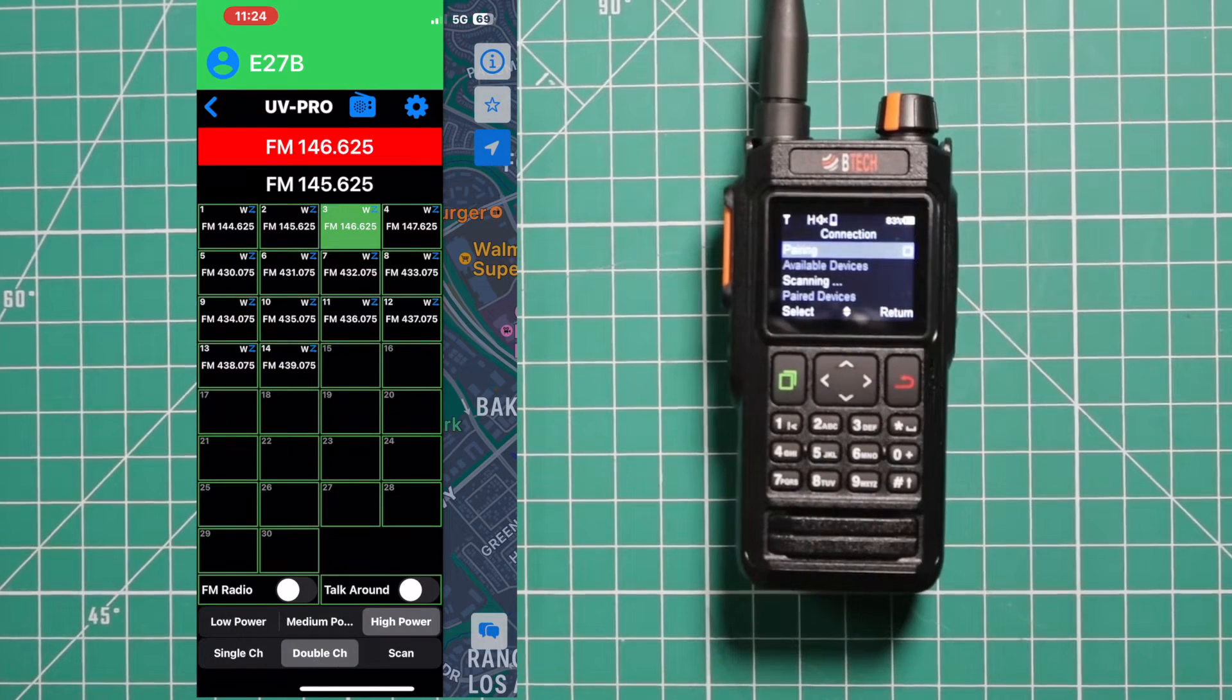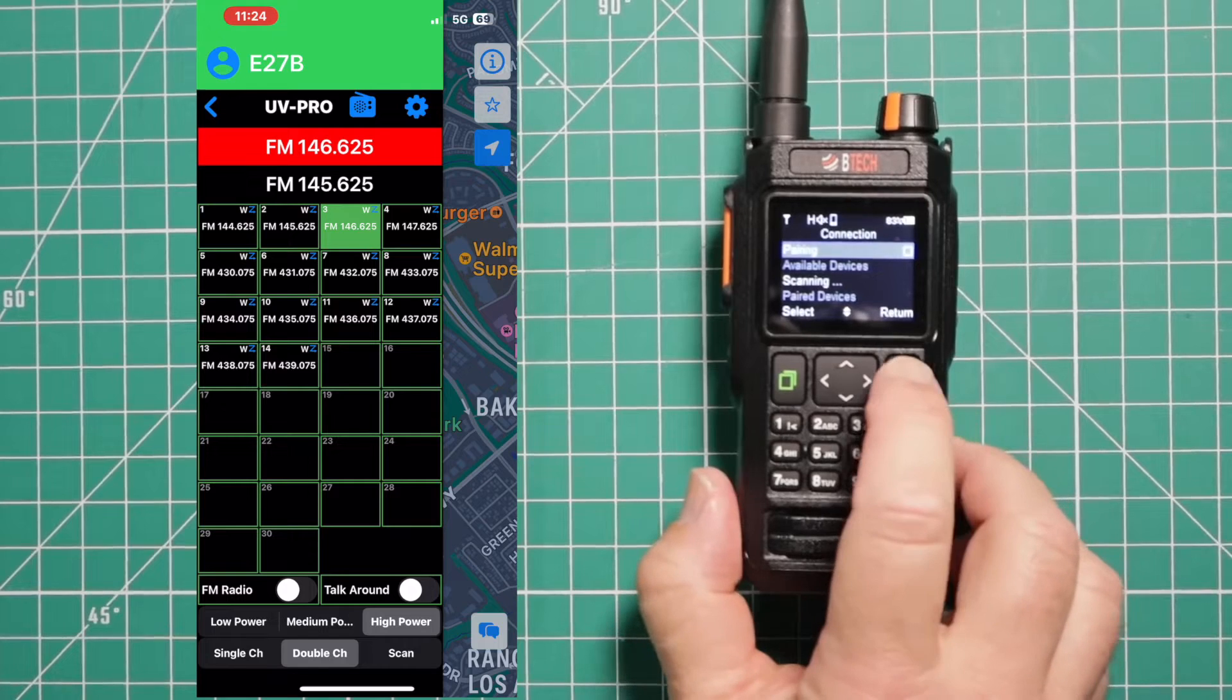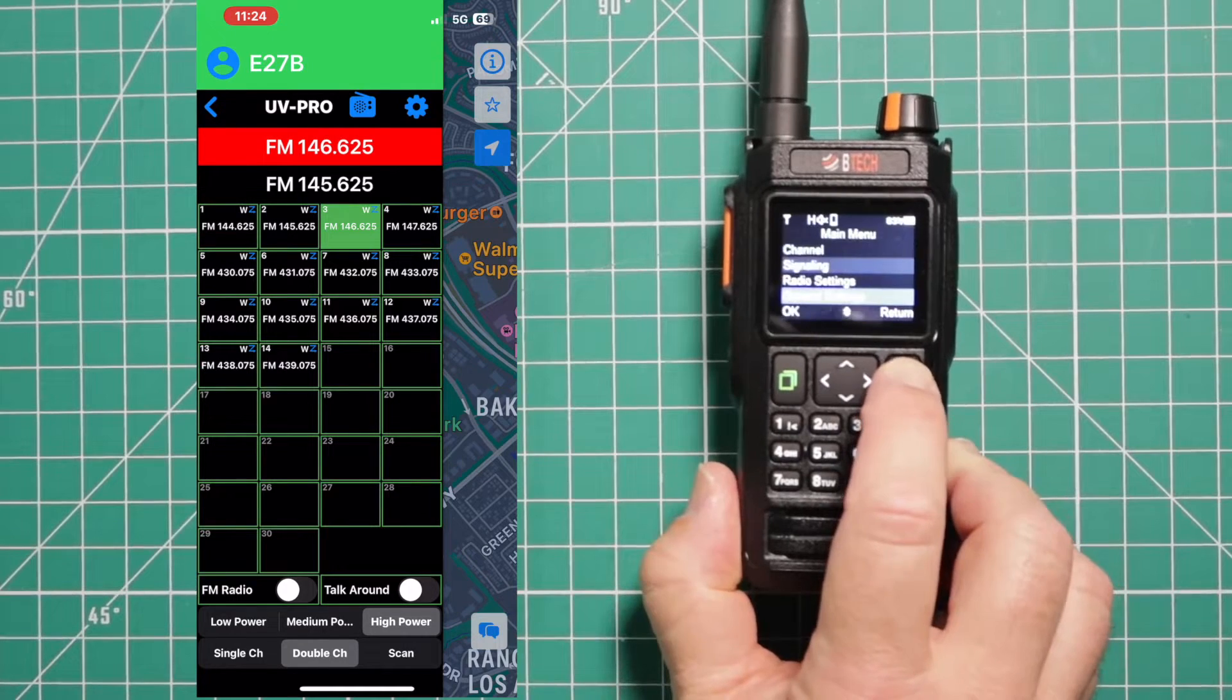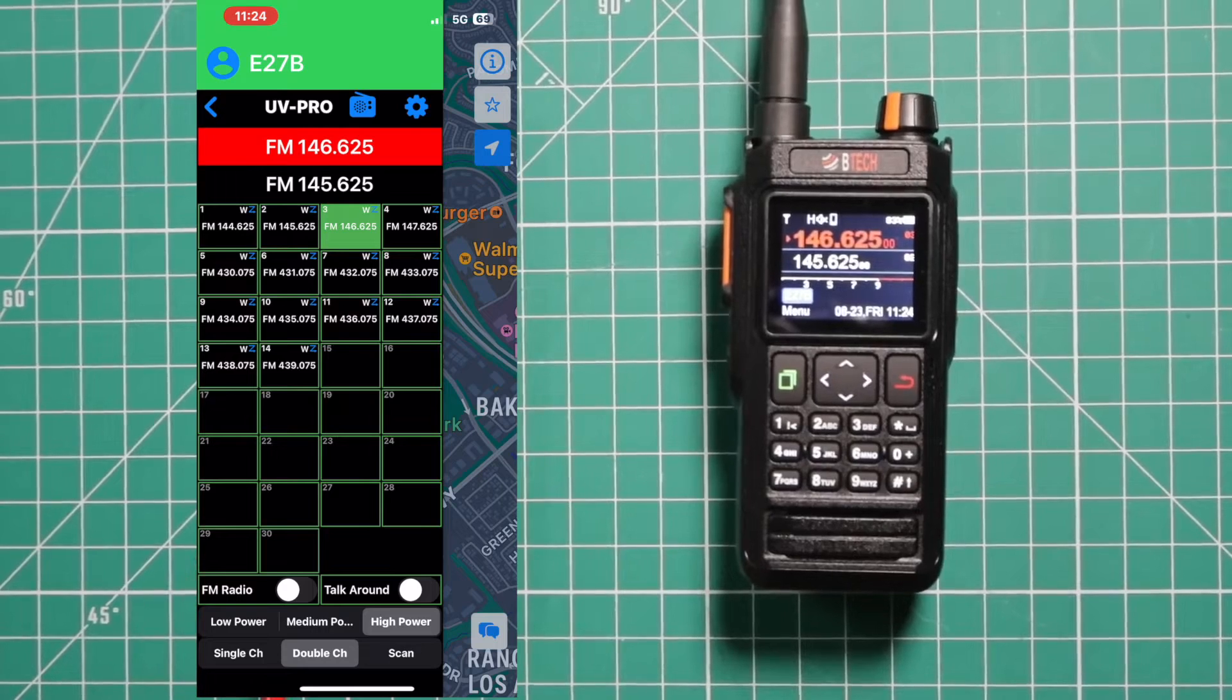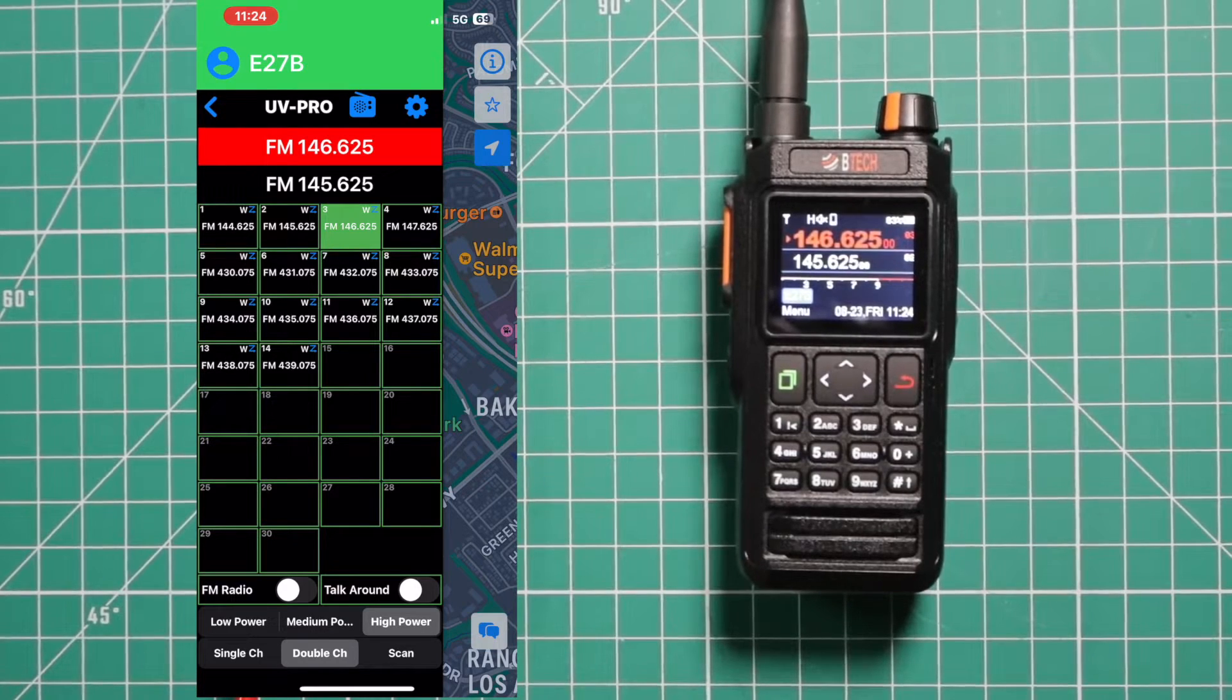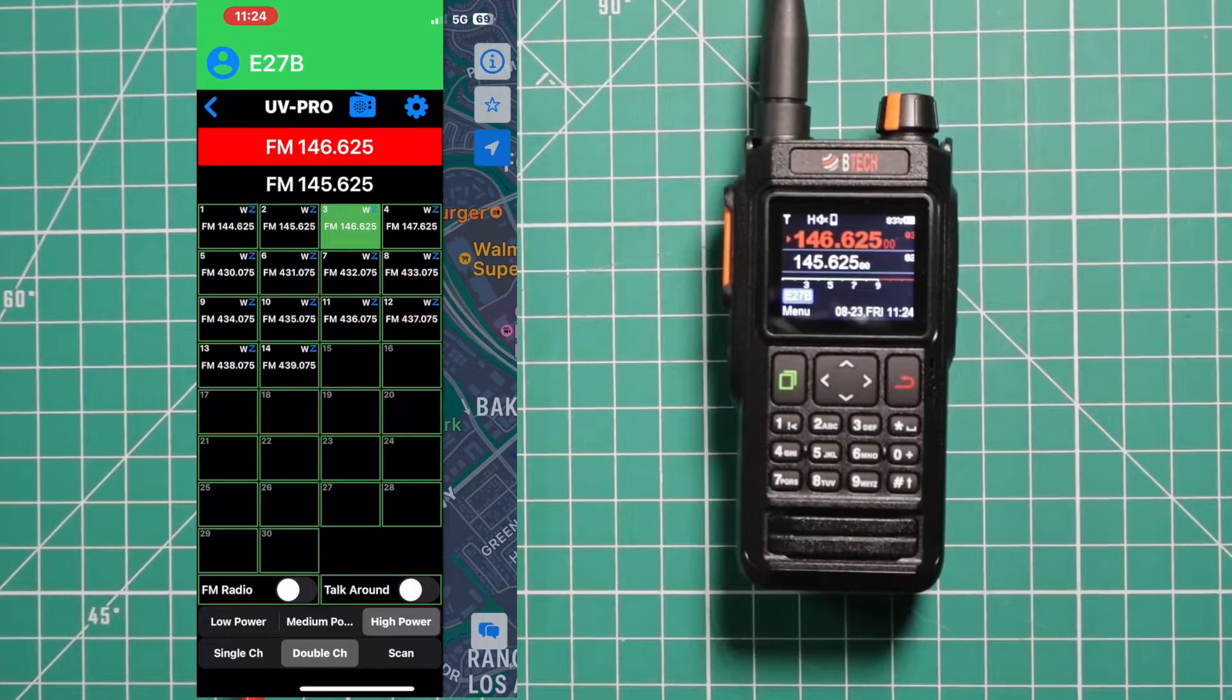Go ahead and pair it. And these are the preloaded channels on there. You can back out of this. Now down here at the bottom, you can select if you want it on FM radio, if you want the talk around, which power setting you want, low, medium, or high.